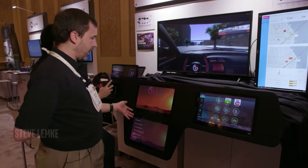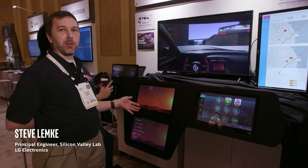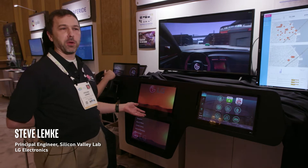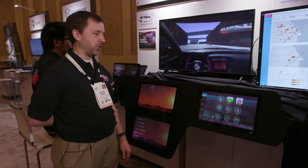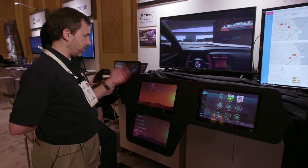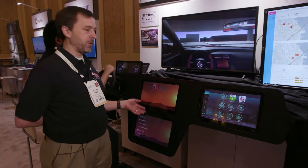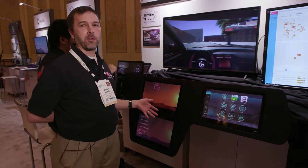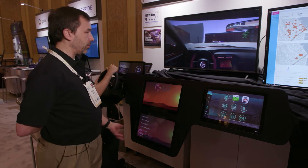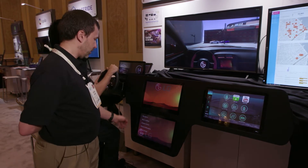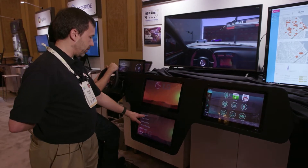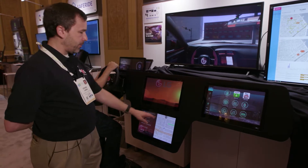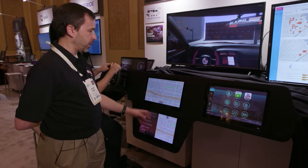First and foremost we have our IVI in-vehicle infotainment system running AGL on two screens. It's running on a VTC car computer that has dual screen output and we're going to show our custom compositor that we've brought from our experience with WebOS and building WebOS for LG televisions. On our compositor we can actually bring up our navigation app and send that to a second screen.